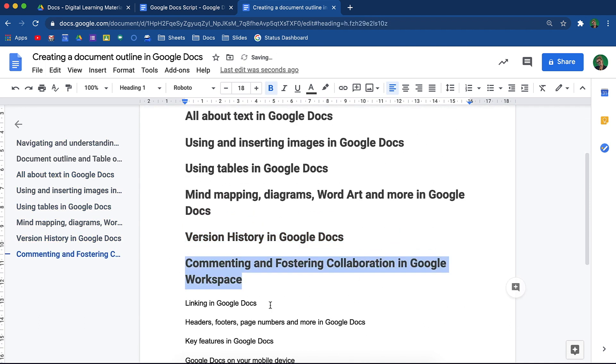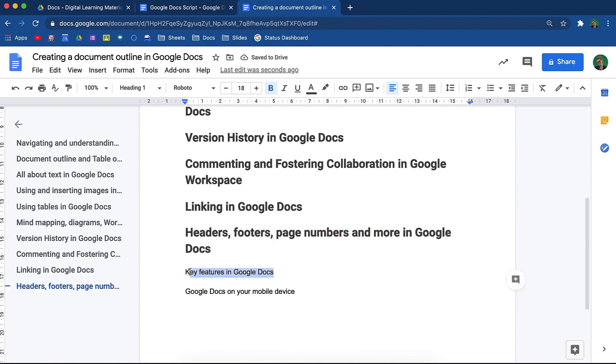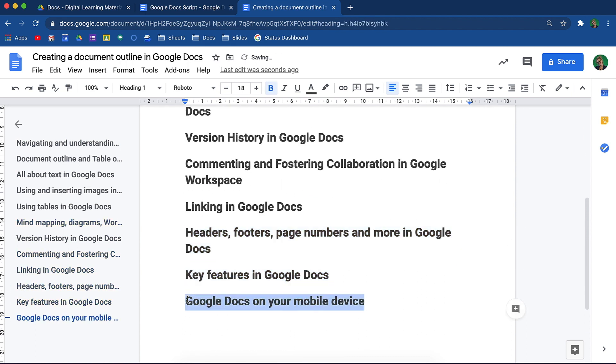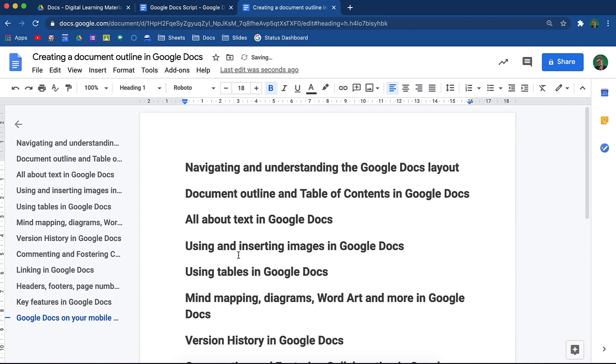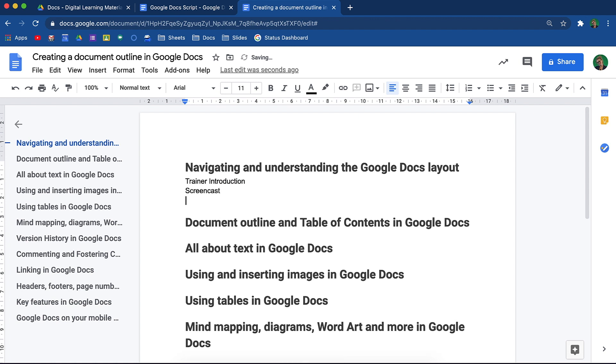This simply saves you from needing to go to the options menu each time. My next step is to have a trainer introduction section, a screencast section, and a trainer outro section. I'll add that text in.